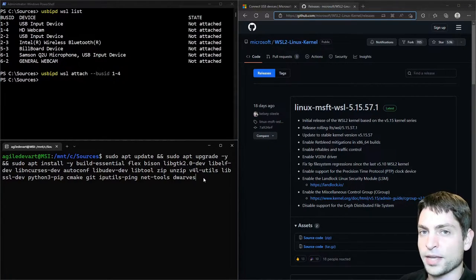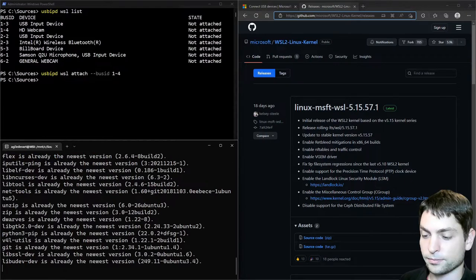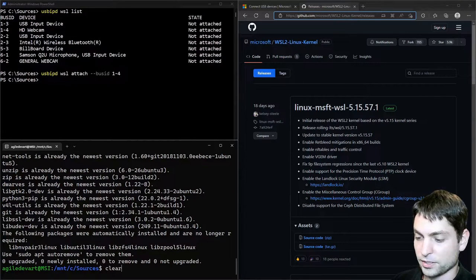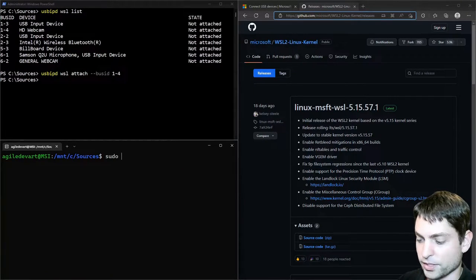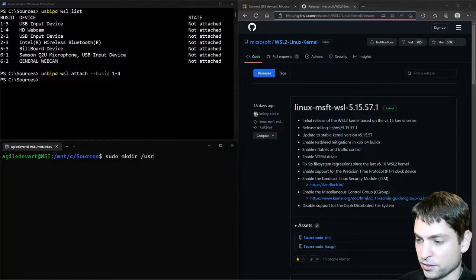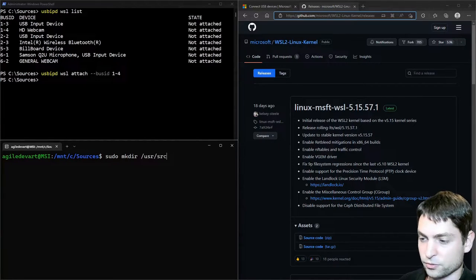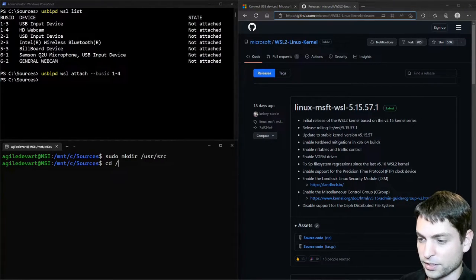I will copy them over from my cheat sheet. You can find all the commands down in the description. And install. All right, let's clear again. And now I will create a directory inside user source. And go inside there.